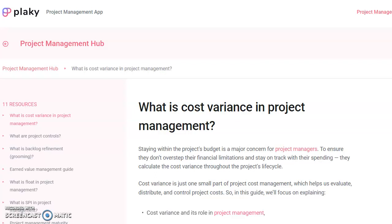If you follow anything about project management, you would know that the triple constraint covers cost, scope, and time. I'll put the link in the description, but I just wanted to let my whole community know that I have been featured in Plaky's project management app's article: 'What Is Cost Variance in Project Management?' So check it out!